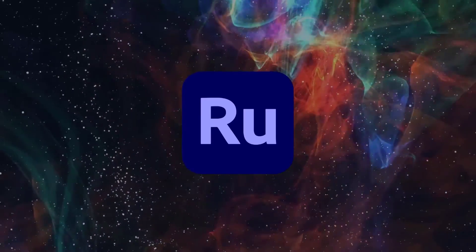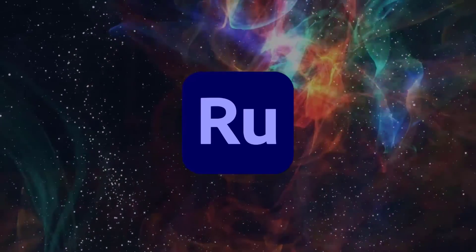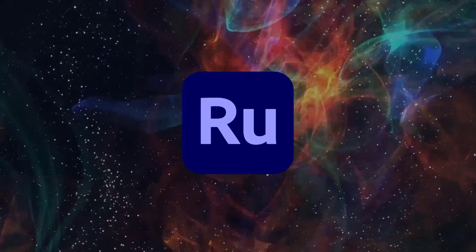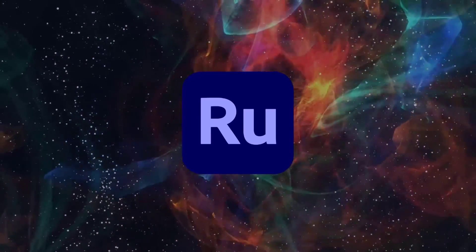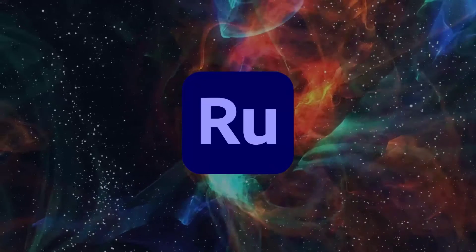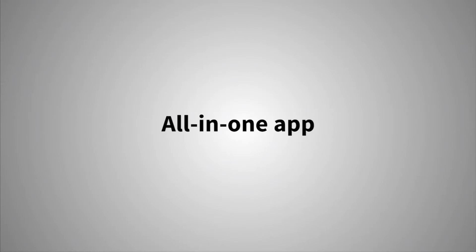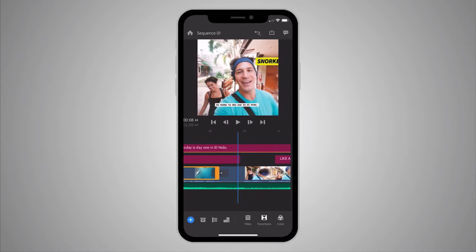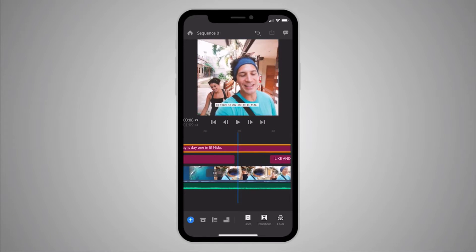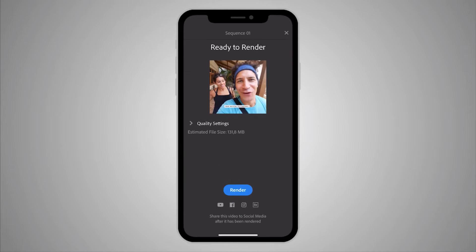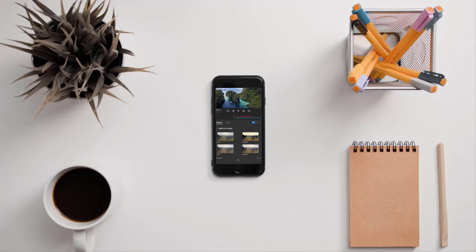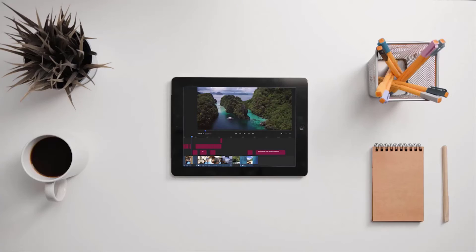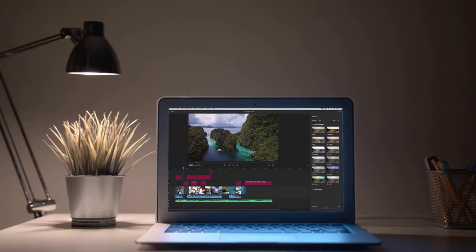Hello everyone and welcome to the Getting Started series on Adobe Premiere Rush CC. Rush is Adobe's first all-in-one video app that allows you to edit and share videos quickly and easily from your smartphone, tablet, or computer.